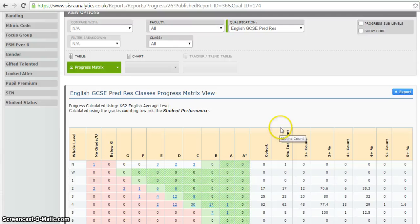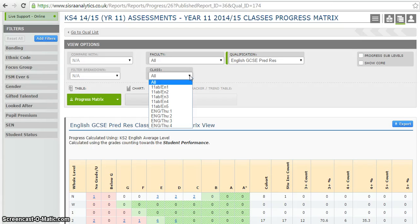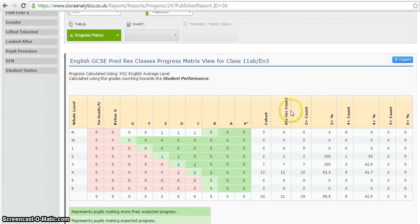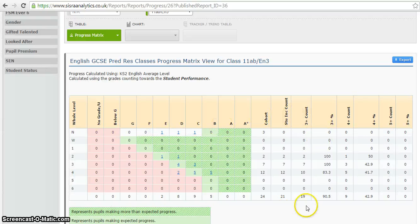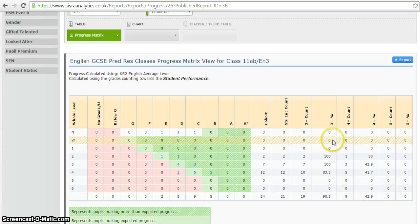Where this becomes a really valuable tool is when I use this drop-down menu. That table covers the whole of the English department, but I'm looking to drill down into the progress of one particular group. So let's say I'm looking to review the progress of 11 AB EN 3. It will now upload that data and show me the progress matrix for just that class. I can see here that for 11 AB 3, 90% are expected to make expected progress and 42% are predicted to make better than expected progress.